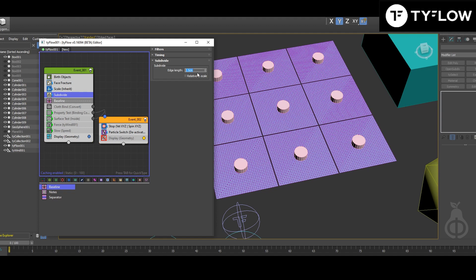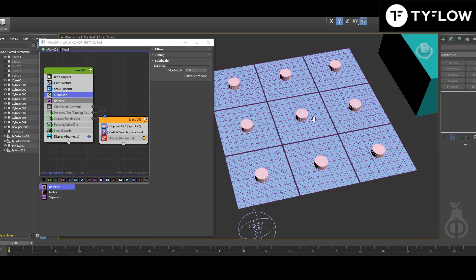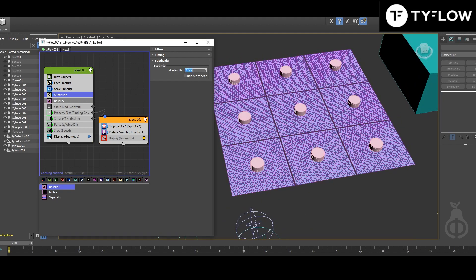But for example, if I put value 10, you can see this is not going to be so flexible. So in my setup here, 2.5 was the sweet spot. The baseline.